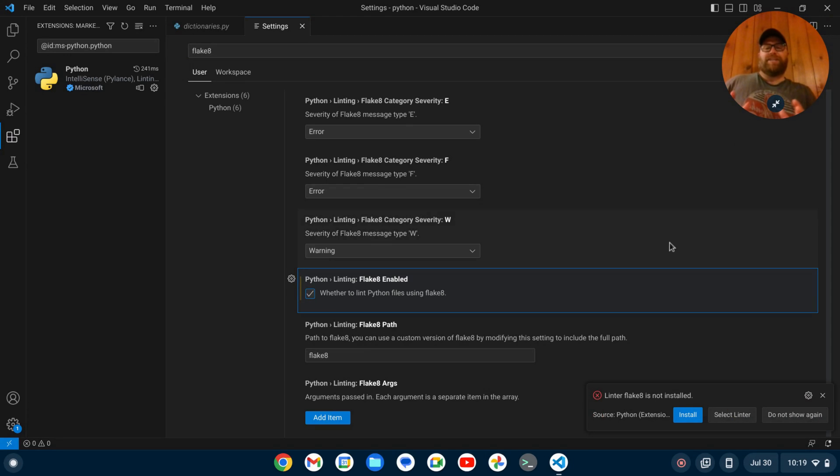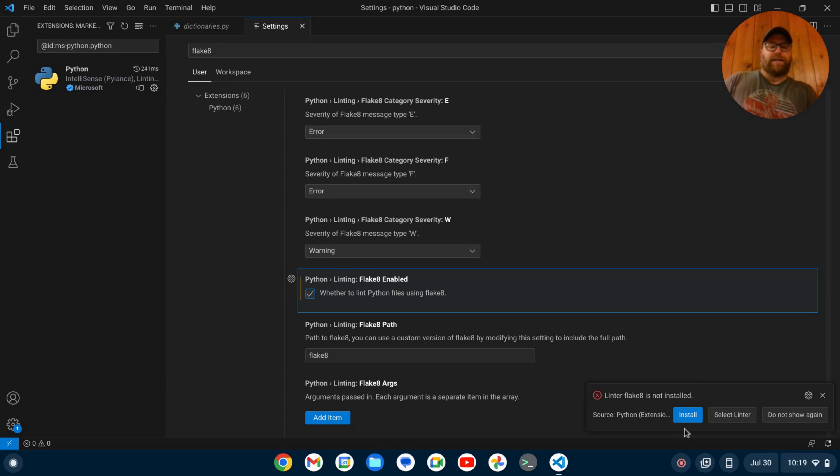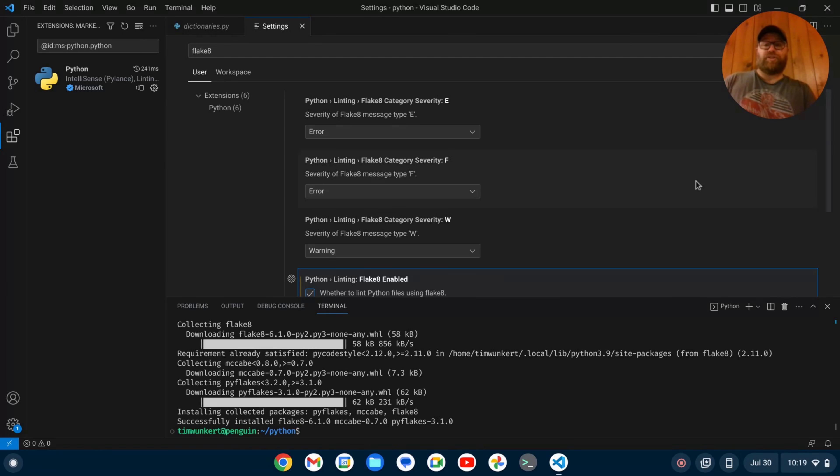You do need to have pip installed to install Flake 8, but I do. So I'm going to click install right here. It's given me the message that Flake 8 has successfully been installed.